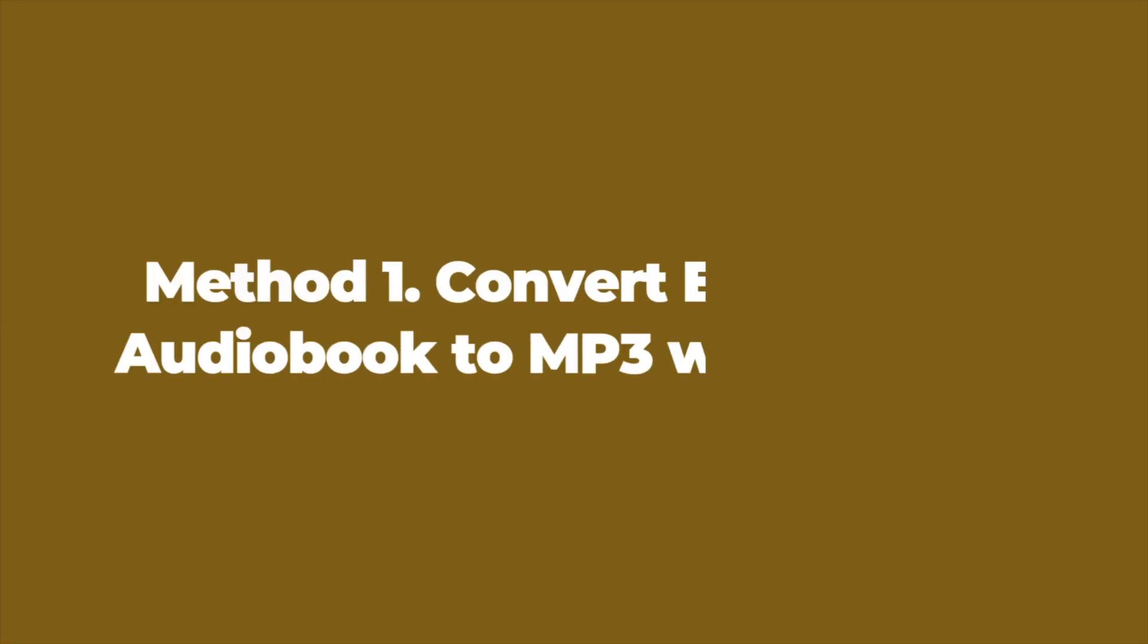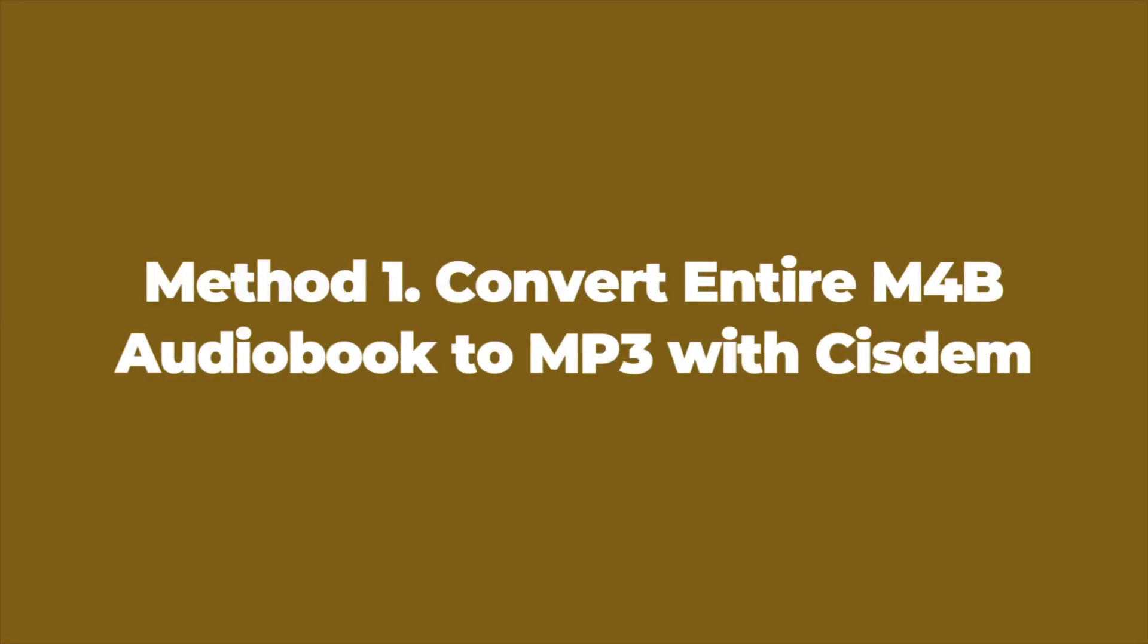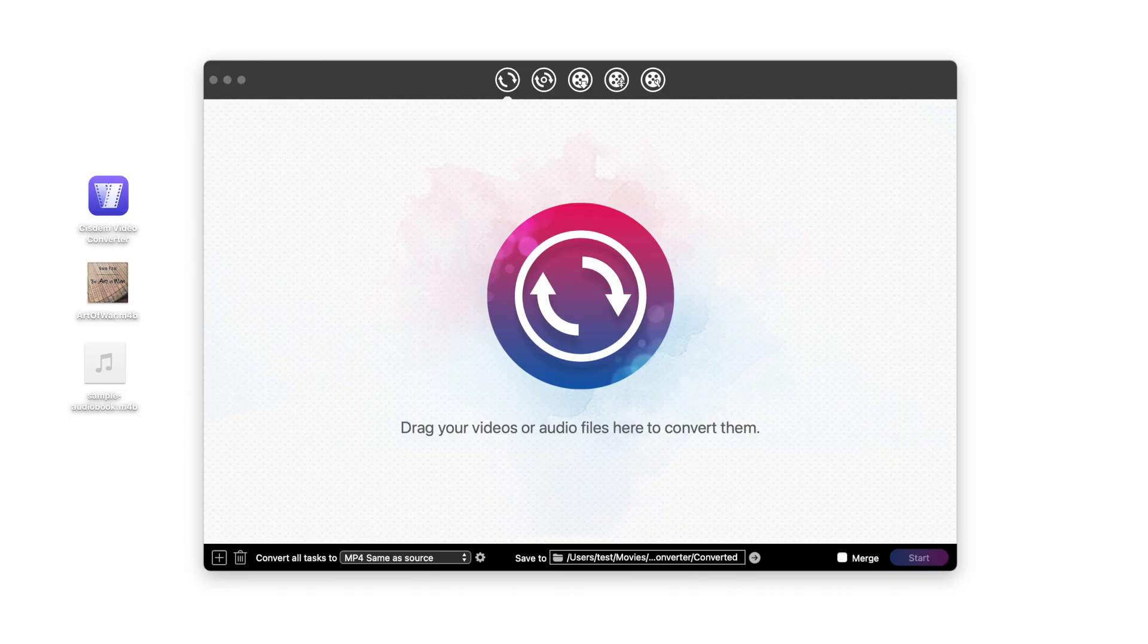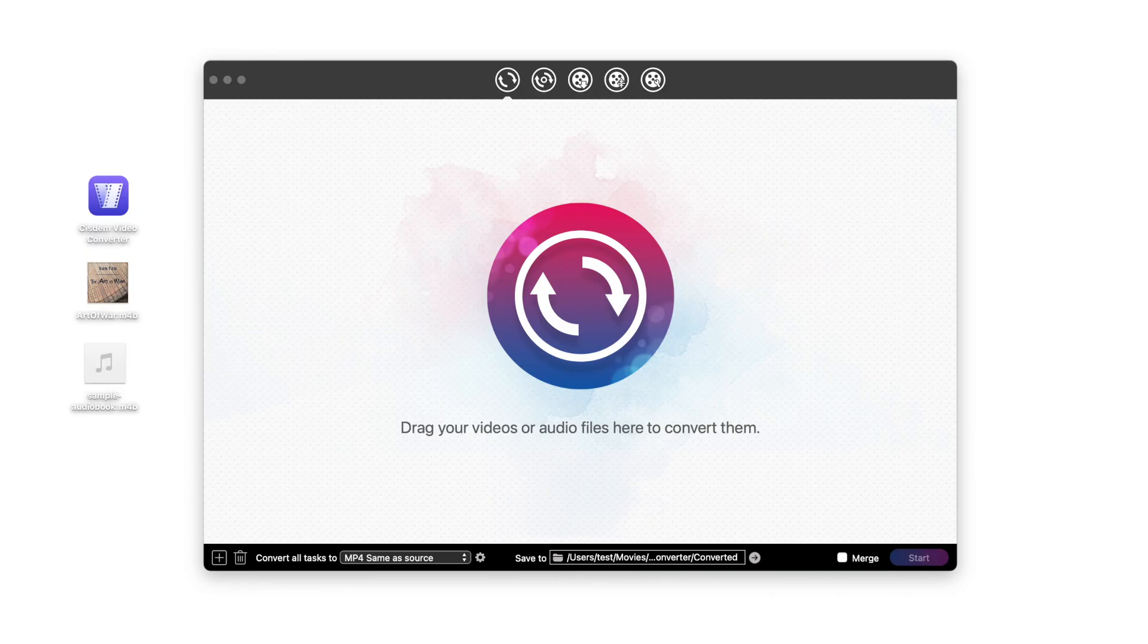Method 1. Convert entire M4B audiobook to MP3 with System. To get started, simply open System Video Converter. The download link is provided in the description section.